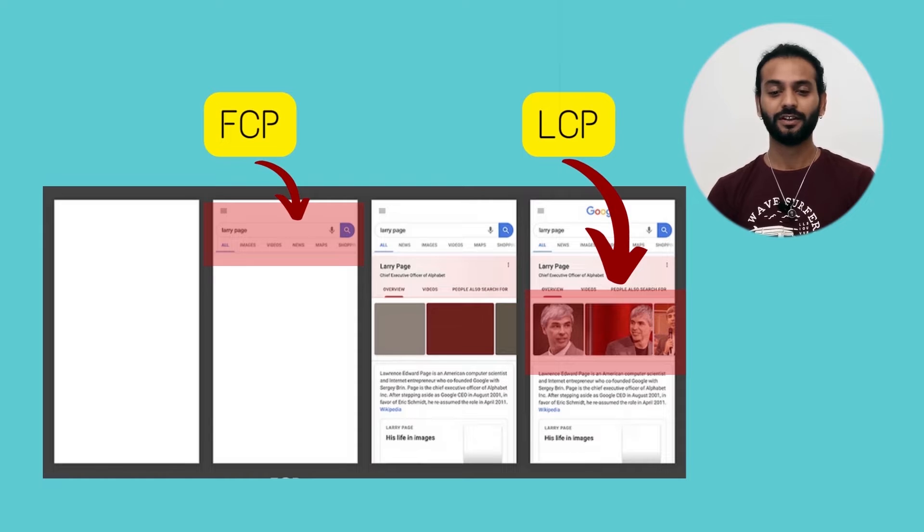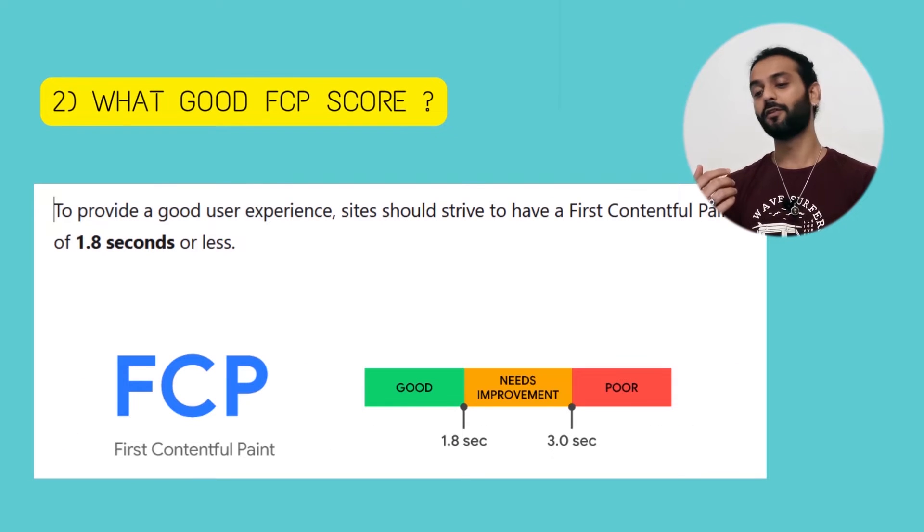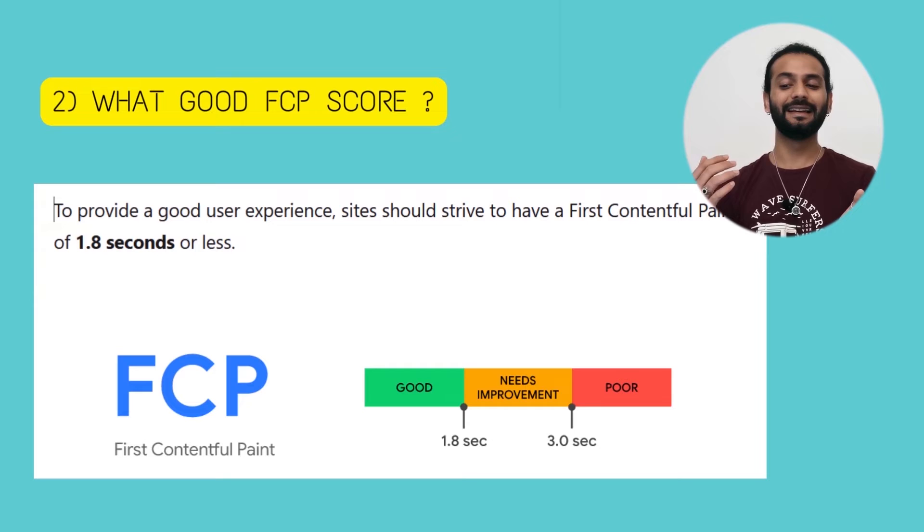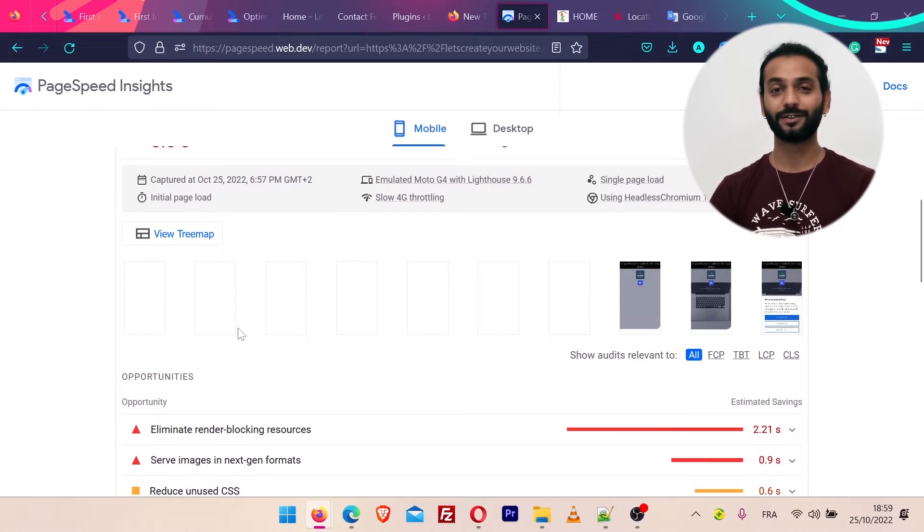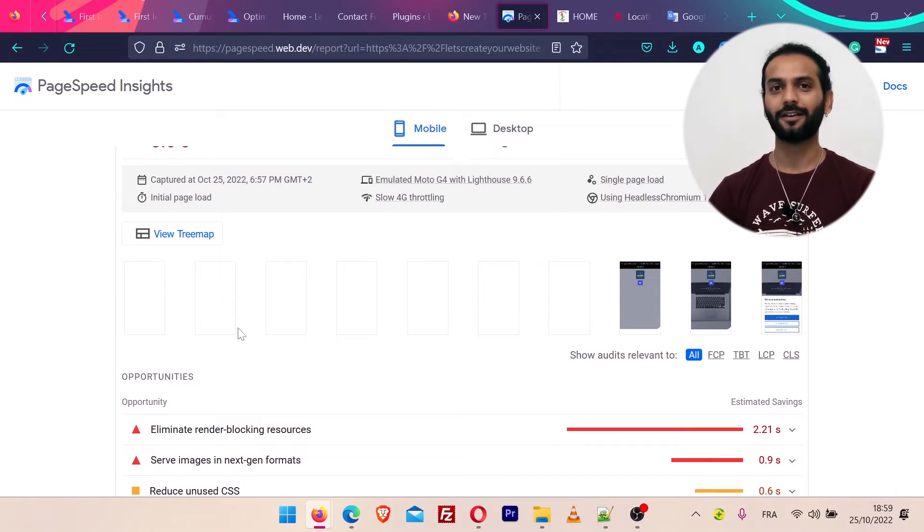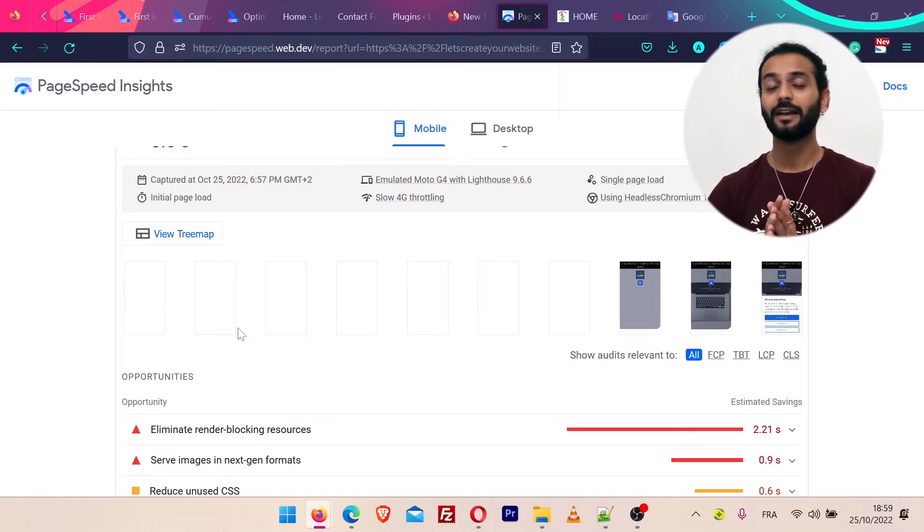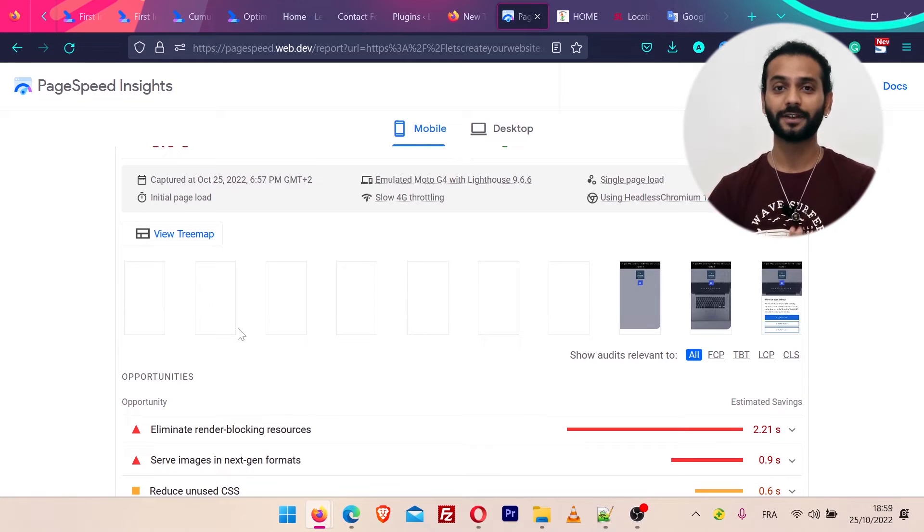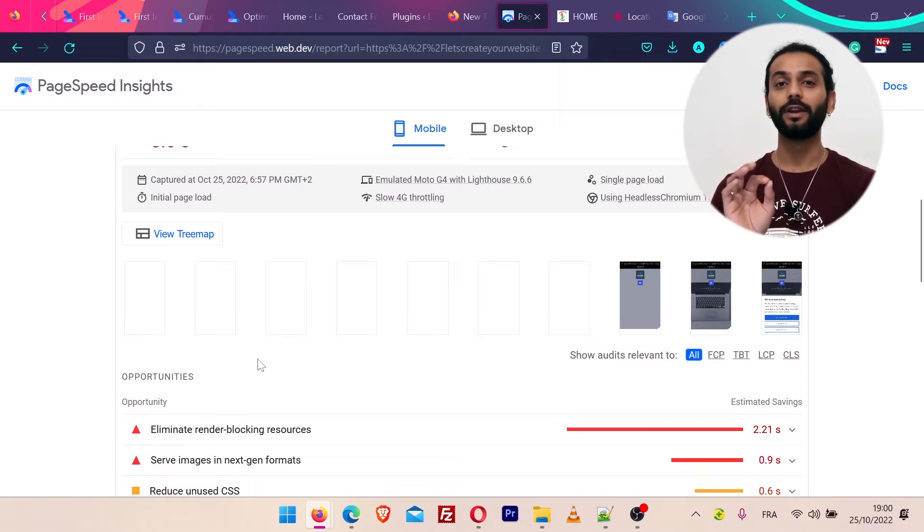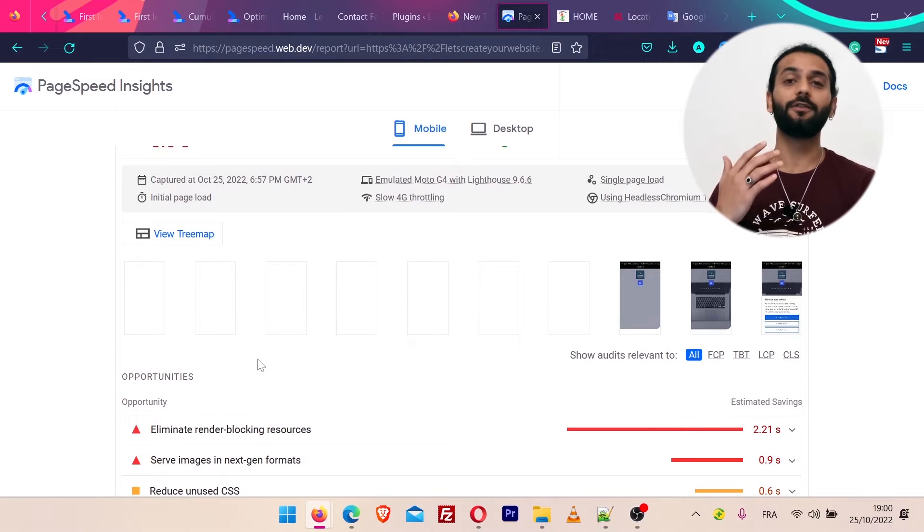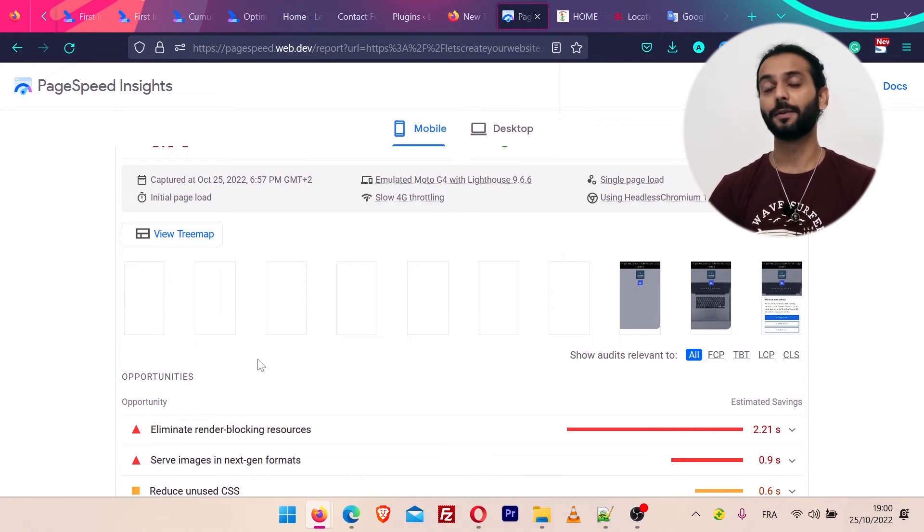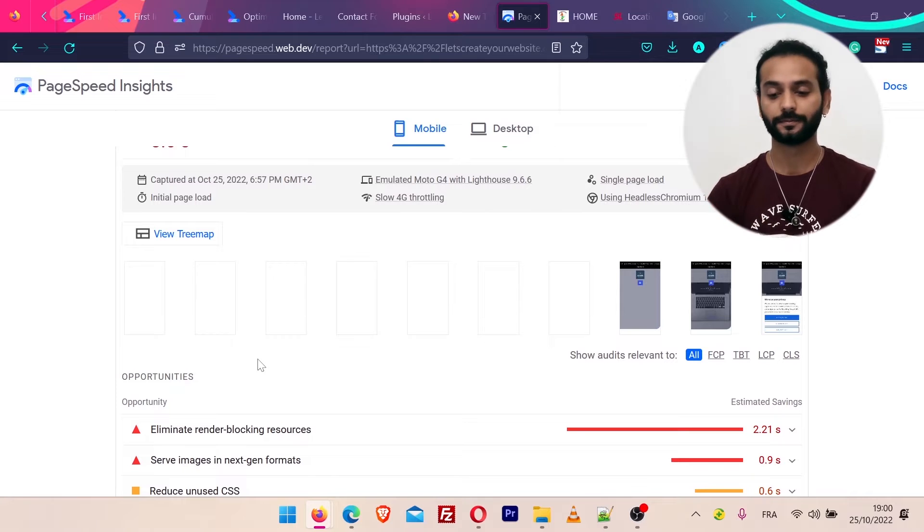What is a good FCP score? To provide a good user experience, Google's standard says the FCP or First Contentful Paint should be less than 1.8 seconds. As you can see on my website, it's loading really badly. Normally my website scores 100 out of 100, but just to make this tutorial I removed all the optimization from my website. If the first content on your website is loading more than 1.8 seconds, your website will fail for the FCP metric by Google PageSpeed and Core Web Vitals.